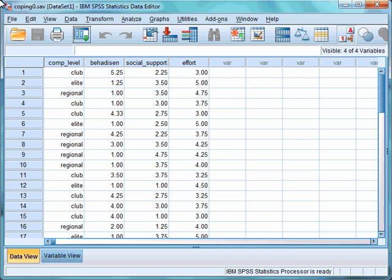The third assumption of MANOVA is that we have multivariate normality. For information on how to test this assumption, please look at the screencast for testing the assumptions of multiple regression.